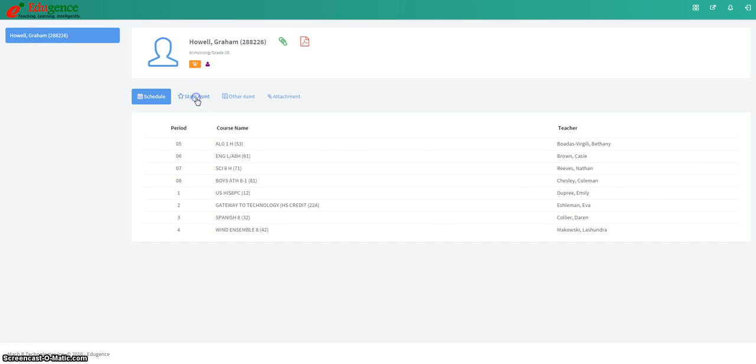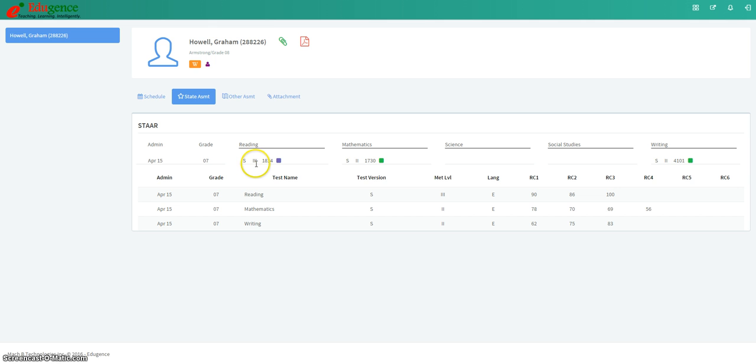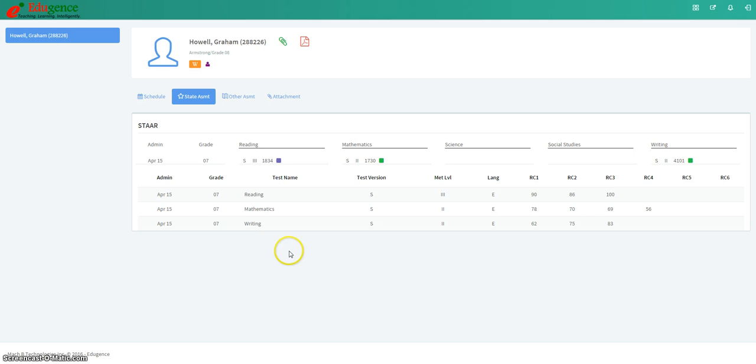The next option is state assessments. For state assessments, you see STAR data, but you will also see TELPASS data if the student is in ELL. The first line of information you see there is just general information about the STAR test that the student has taken, whether or not they met the level 1, 2, or 3 standard, and what version of the test was taken. In this case, the student took STAR S, which is standard or regular STAR.